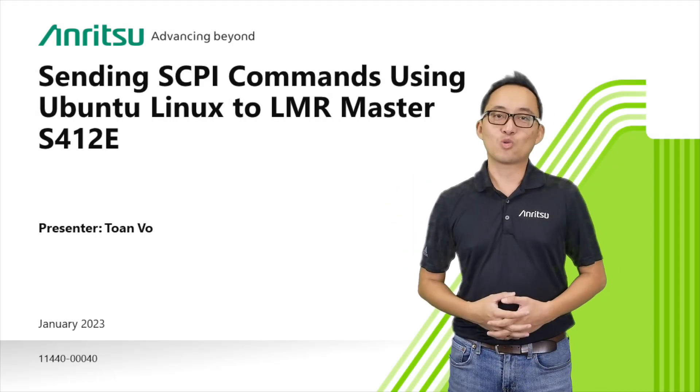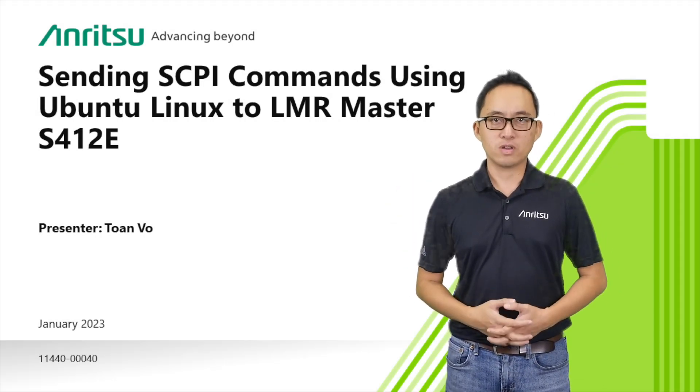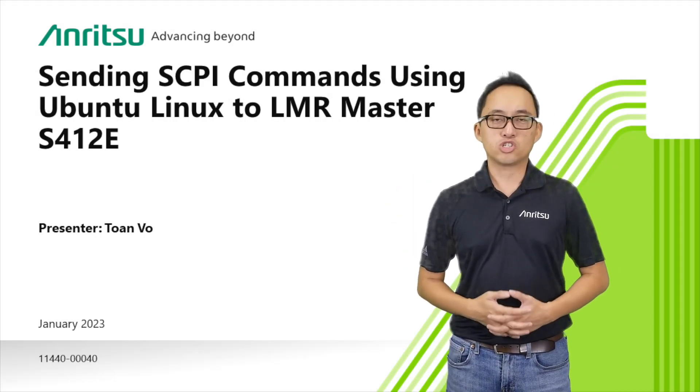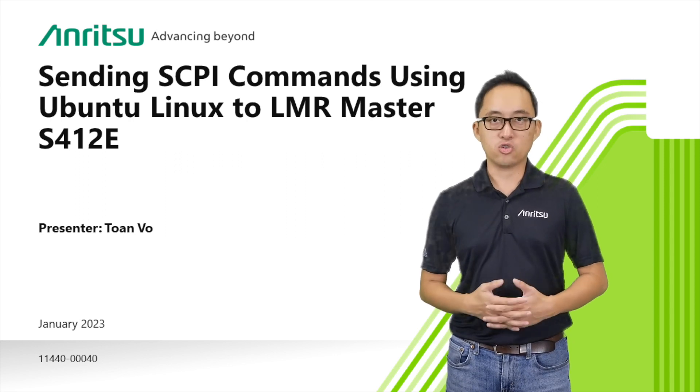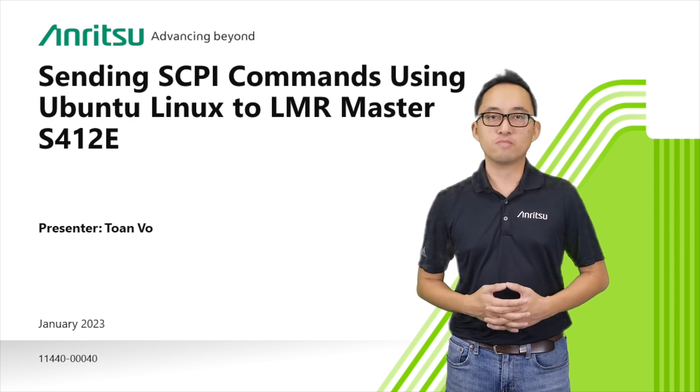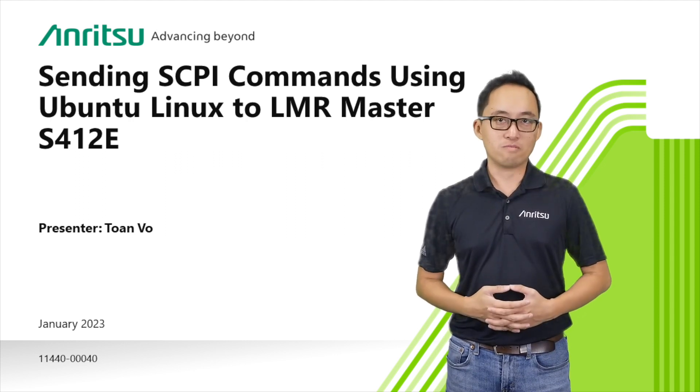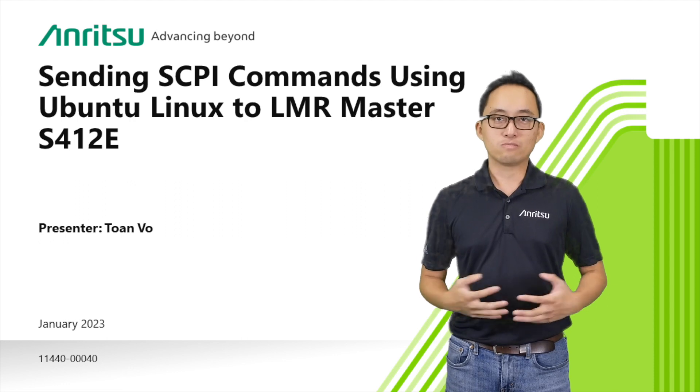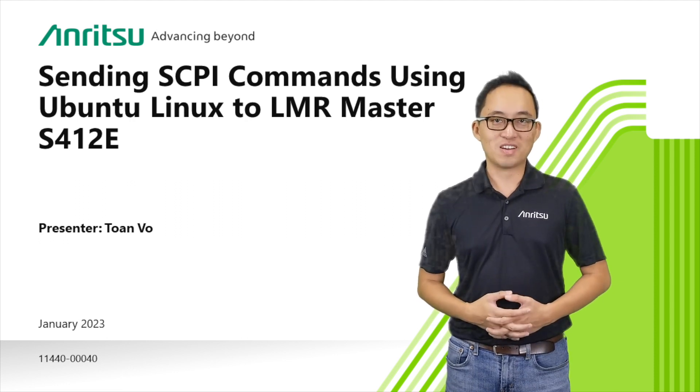Hi everybody, I'm Twan Vo, Project Manager for Anritsu. Today I want to show you how to send SCPI commands to your Anritsu instrument using a Linux environment. So sit back and let's check this out.